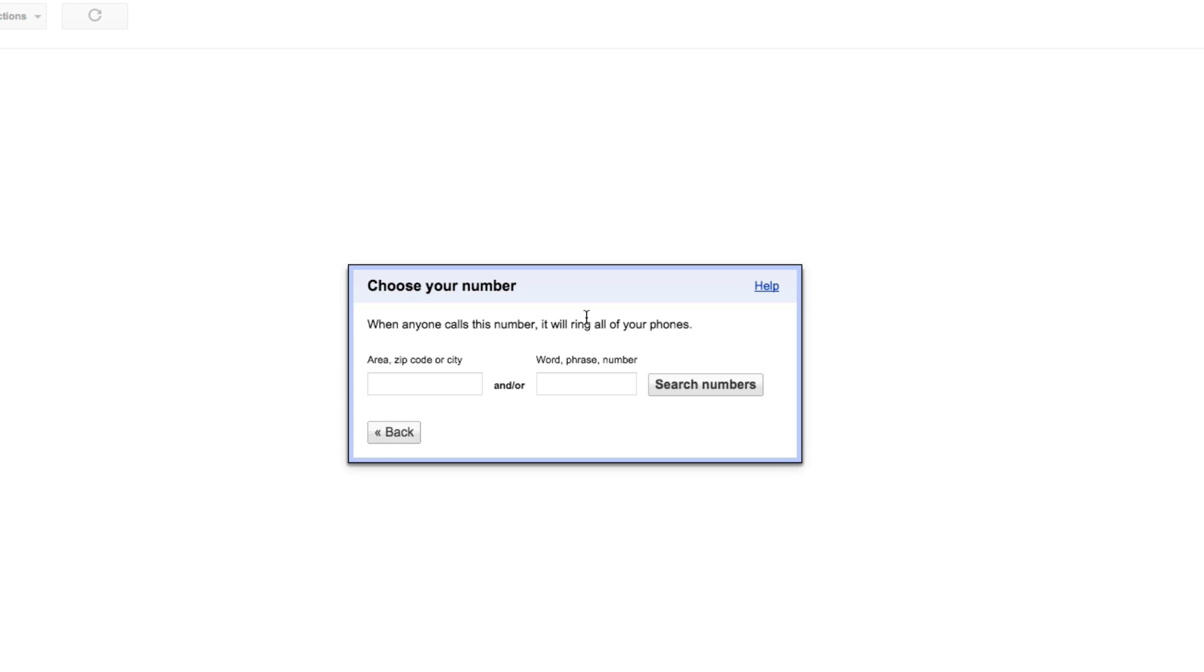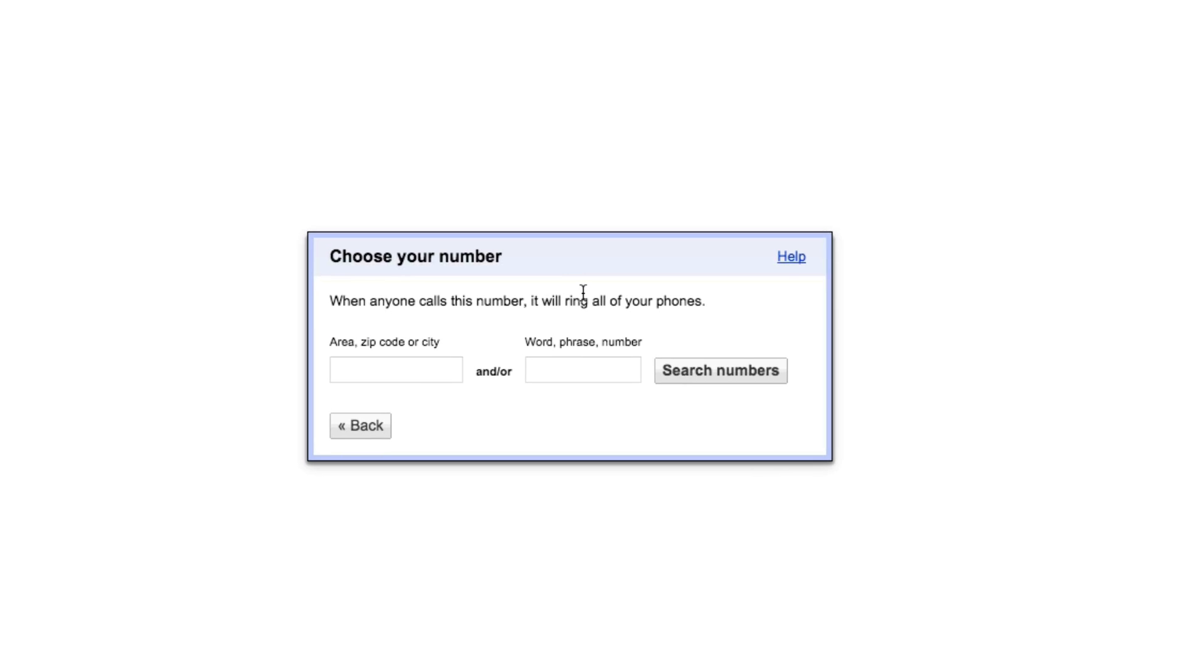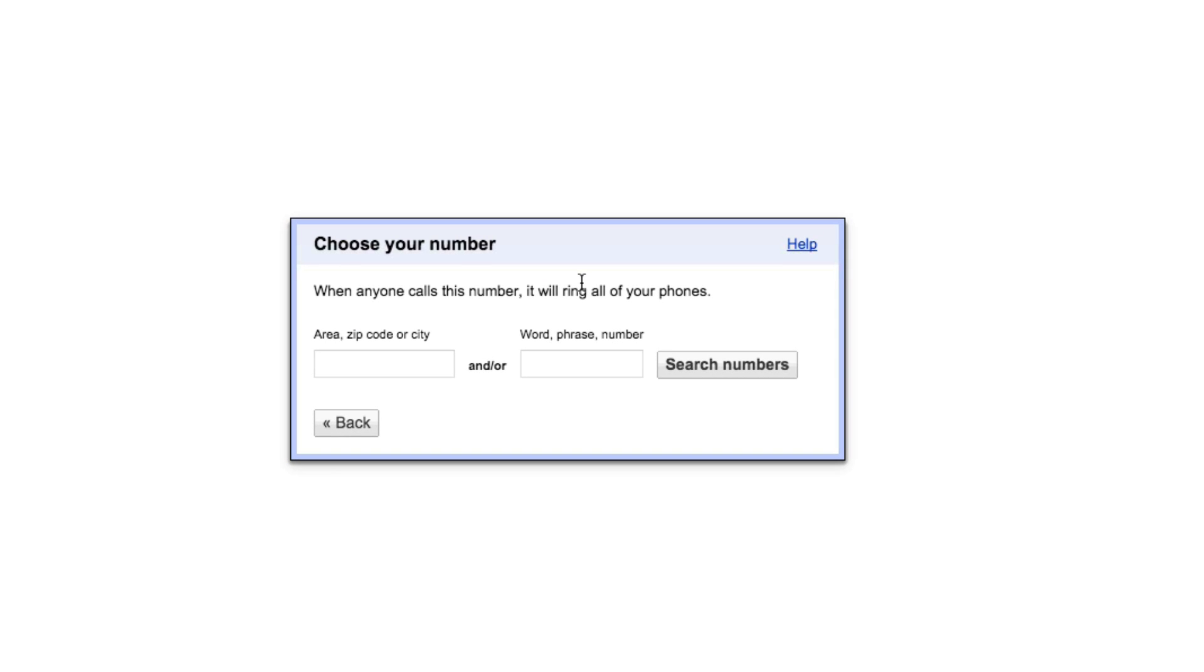Now that I've verified my phone number that I want it forwarded to, I now get to choose my number. There are two different options on this. You can choose it via an area, a zip code or a city or a word. If you have a business and your business is whatever your business name is, you can even choose that there. Let's go ahead and type in like YouTube. How about that? We'll use YouTube as the word.